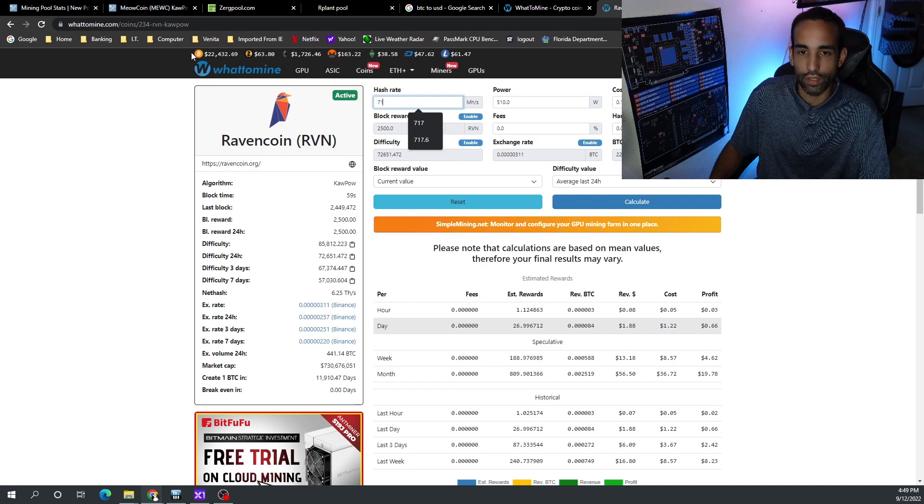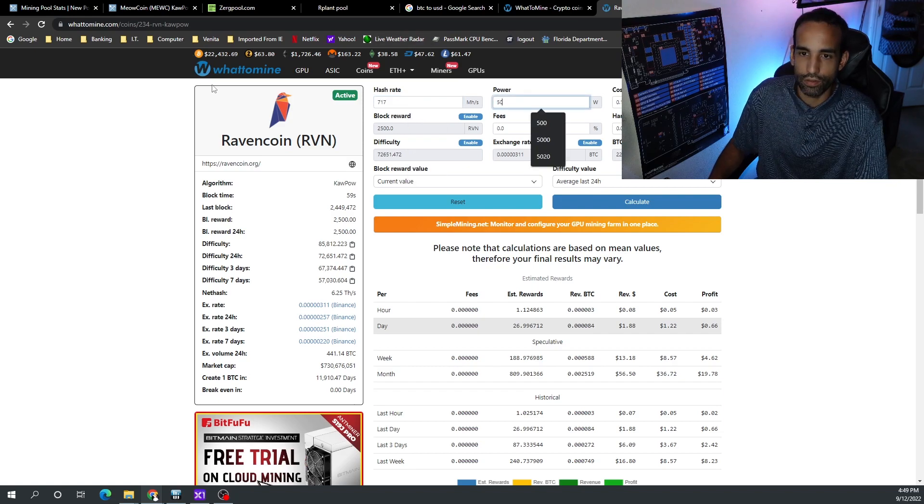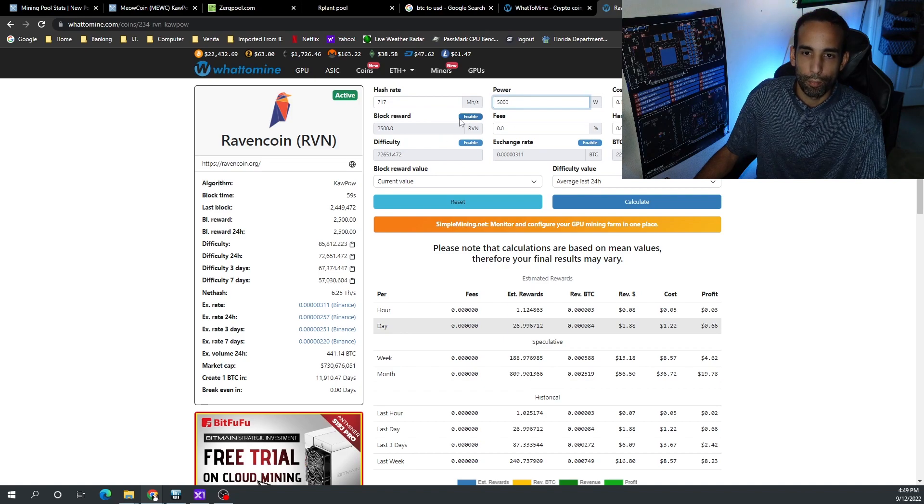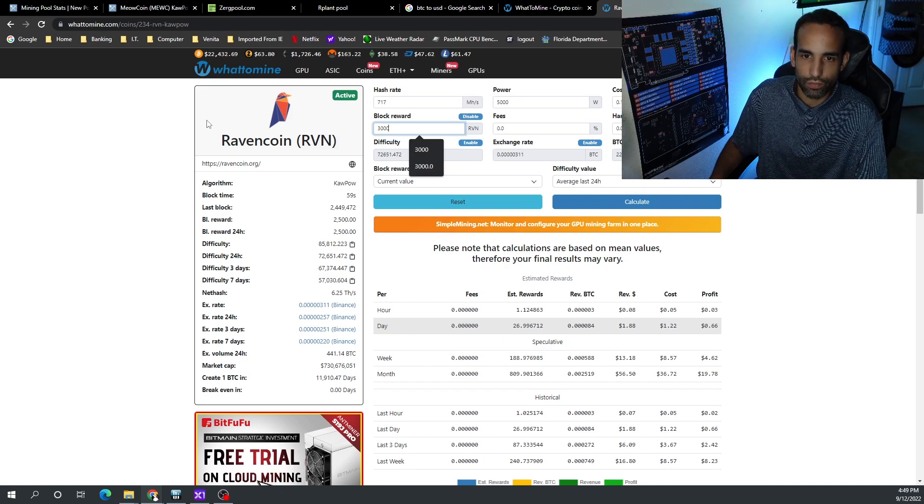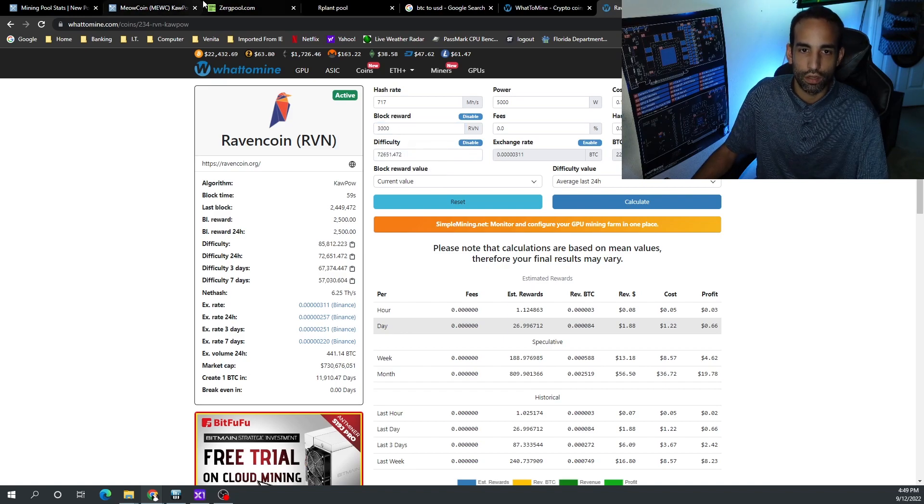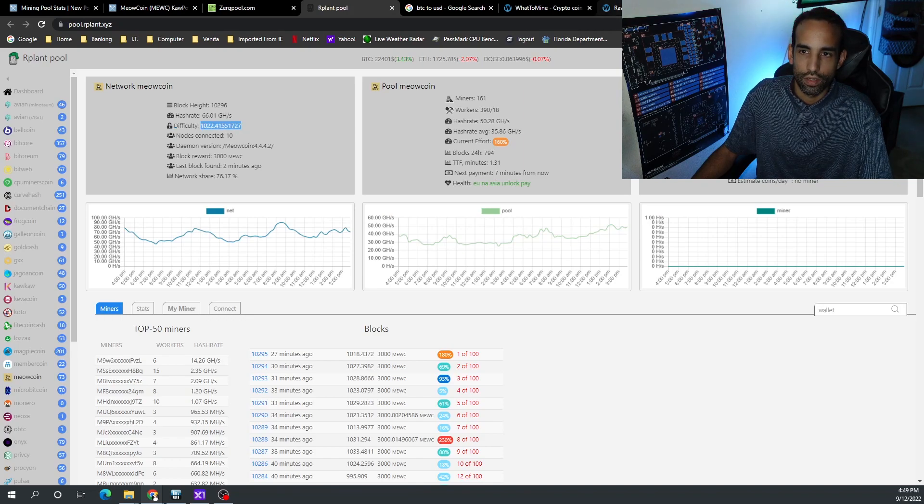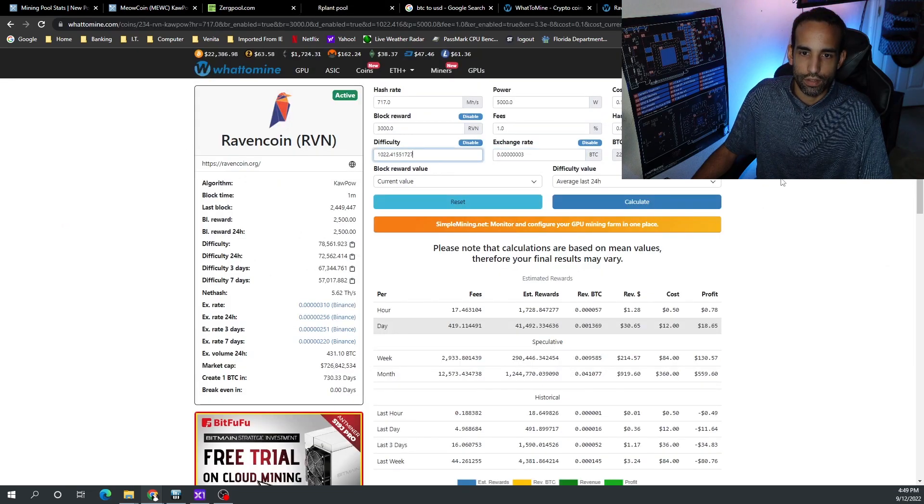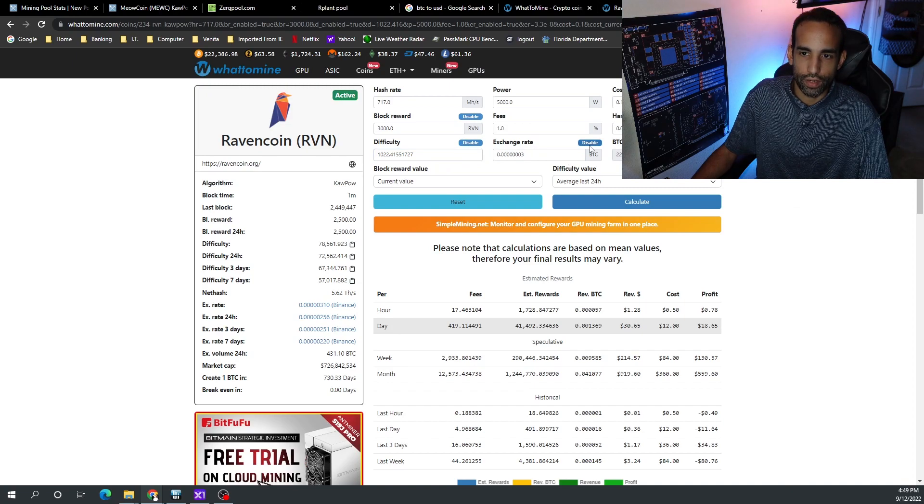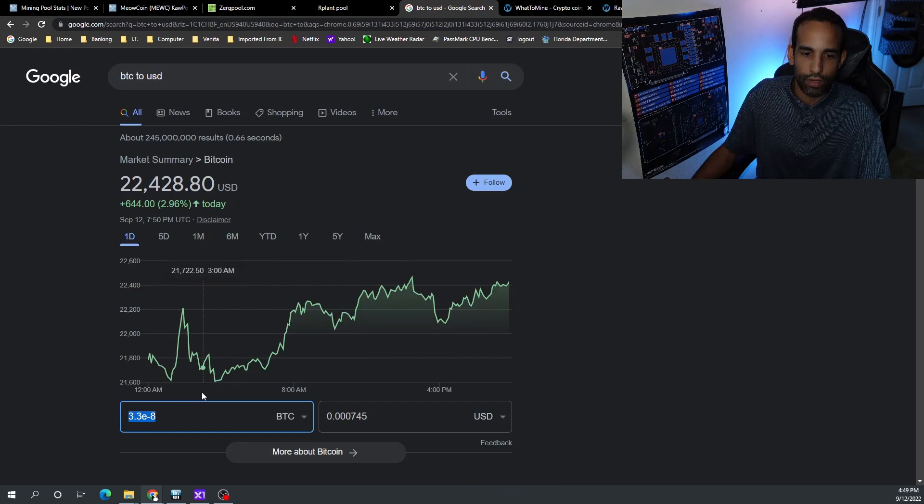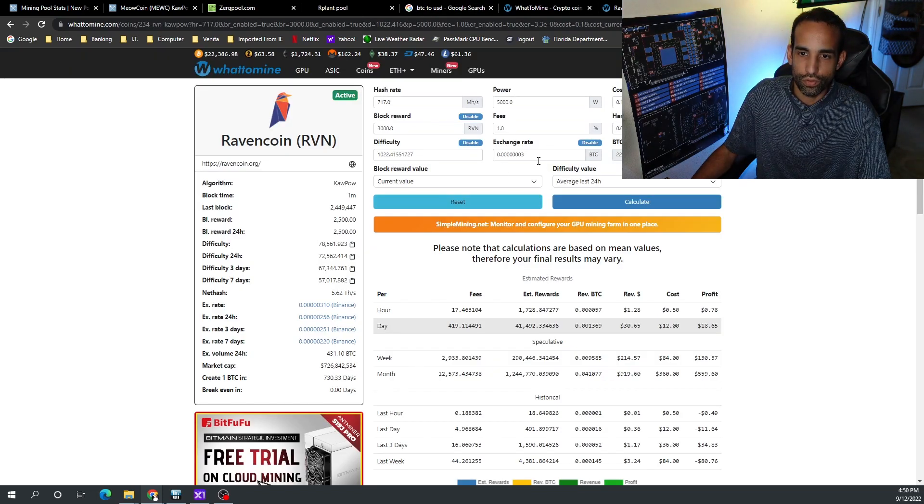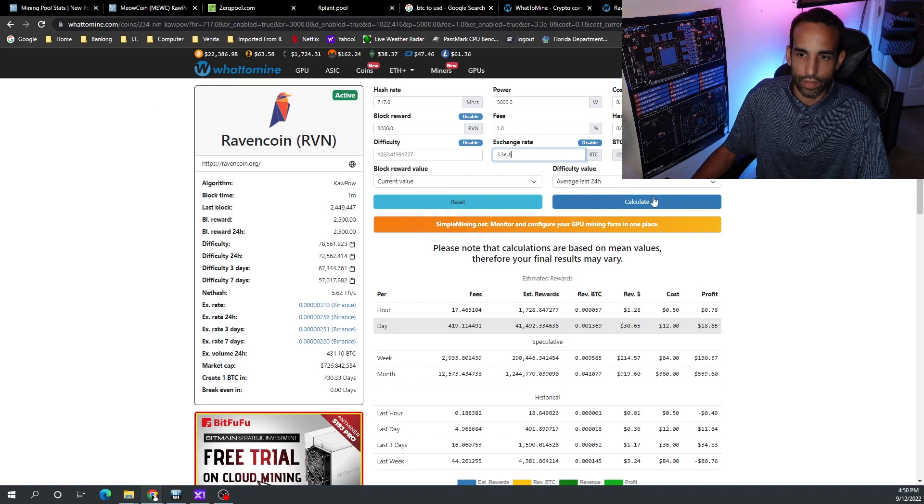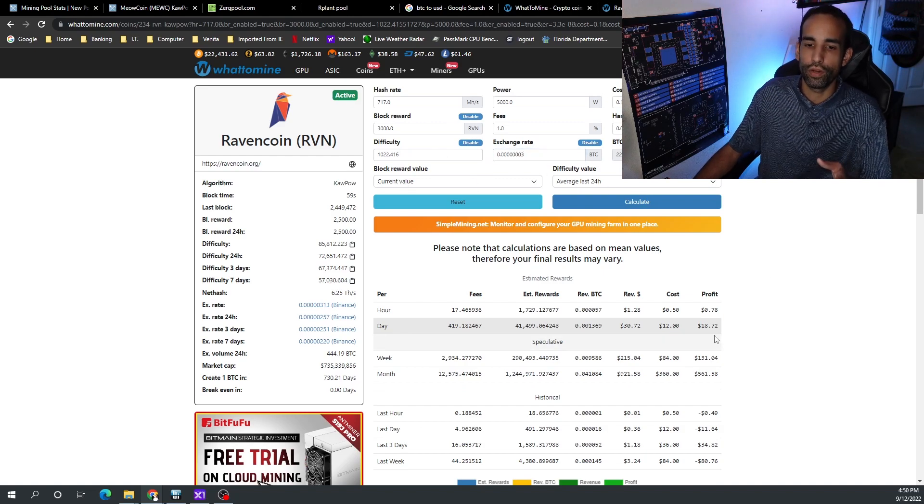And now here we can put in our information. So we want to put in our hash rate—I'm gonna put in 717. I'm gonna put 5,000 watts. We're at 10 cents per kilowatt hour. Block reward—if we just click on Enable we can change that to 3,000. Difficulty—if we just click Enable again we can change that. Let's go ahead and go with what Ourplant has to offer, change that right there. And then exchange rate. Now the exchange rate, I already had it, I changed it already. If I plug in this weird number right here, this 3.3e-8, you will see that it changes to basically 3 satoshis. Watch. When I hit Calculate—boom—it changed to 3 satoshis.